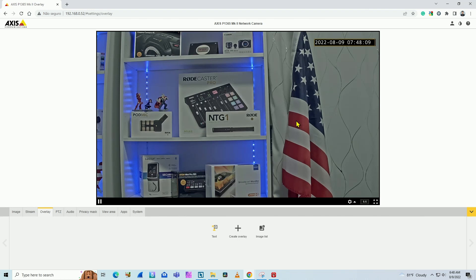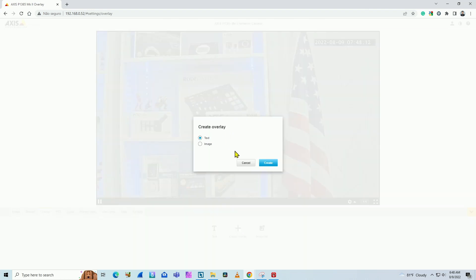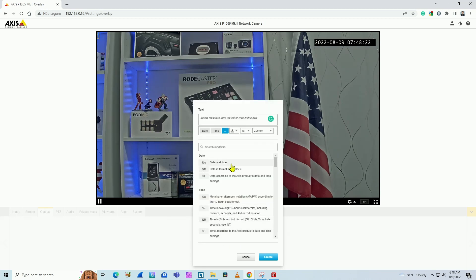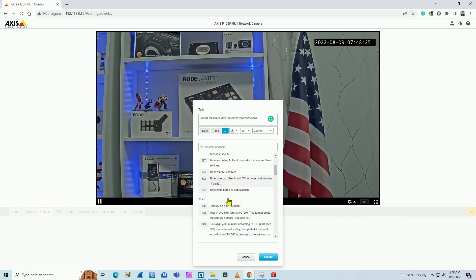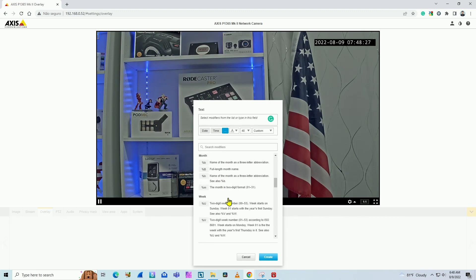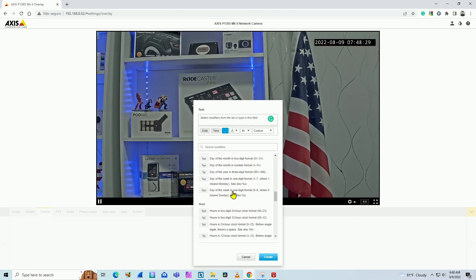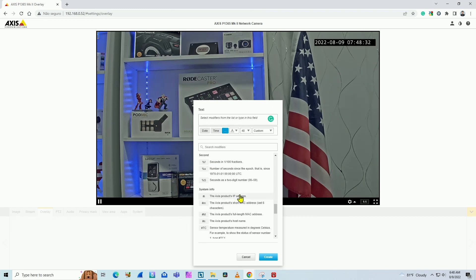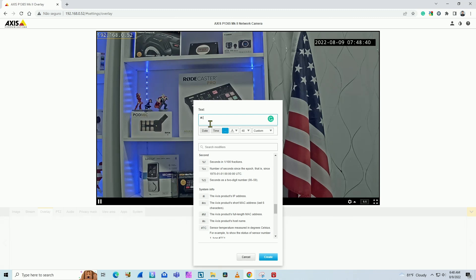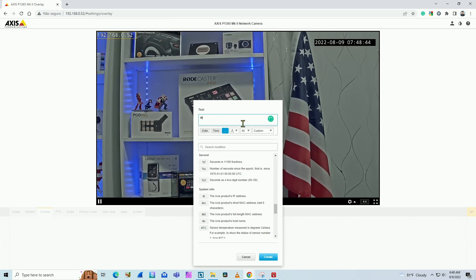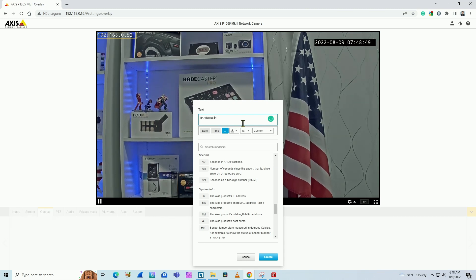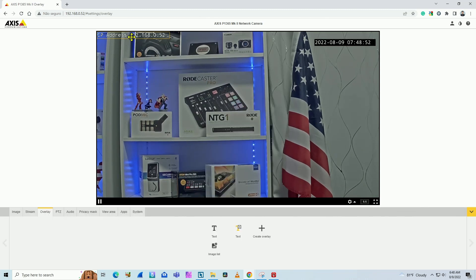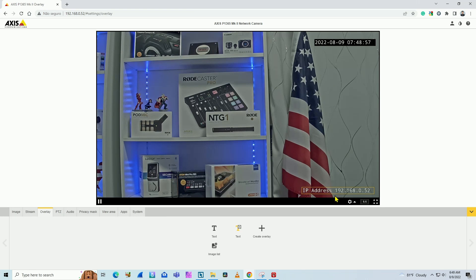And if I want another one, I just click create again in another text. And let's say I want a different variable. I can just click on this three dots for more modifiers. And here I have a lot of different modifiers for date and time, year, month, week, day, hour, minute, second, and also system info. It's pretty interesting. Let's say a camera's IP address. When I click here, it puts there for me. And if I just want to put some text I can put in front of it, let's say IP address. Plus the variable, I have this information. So IP address and the camera's IP address. Pretty simple drag and drop. Put it here.